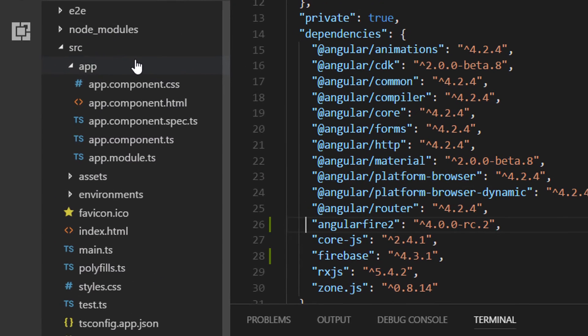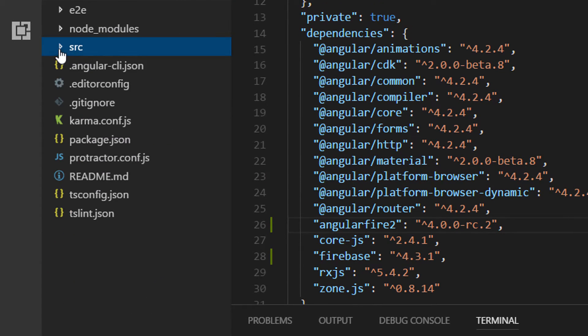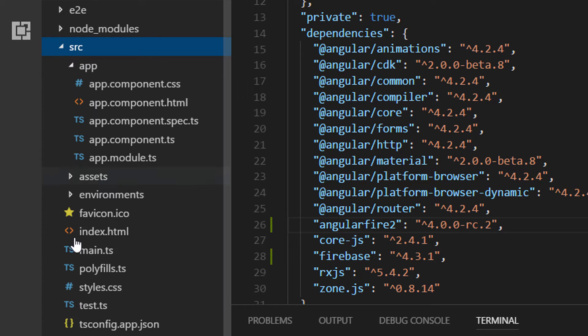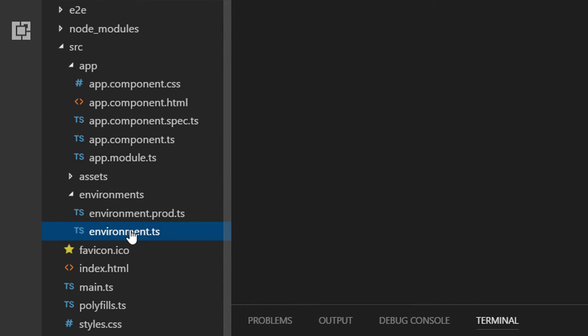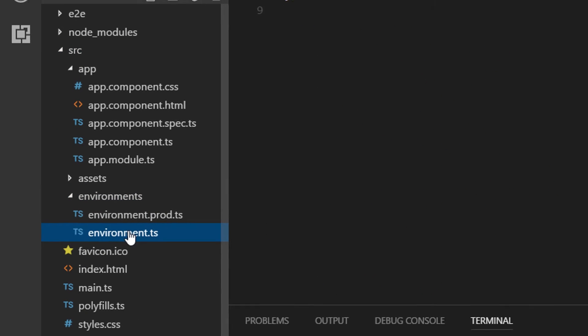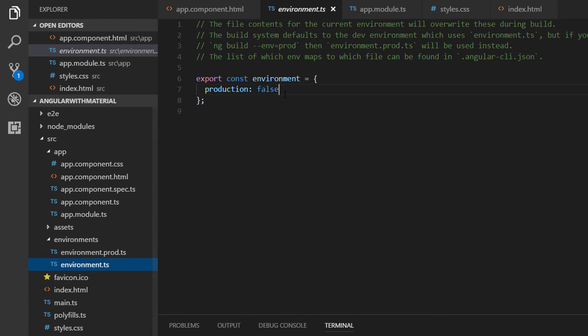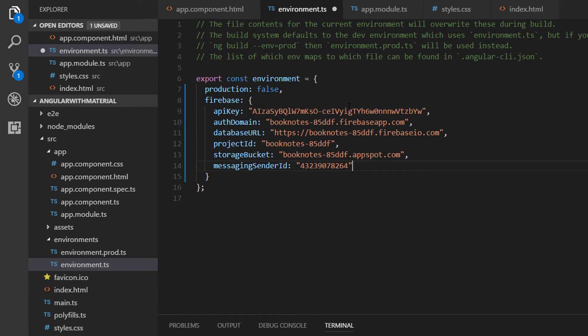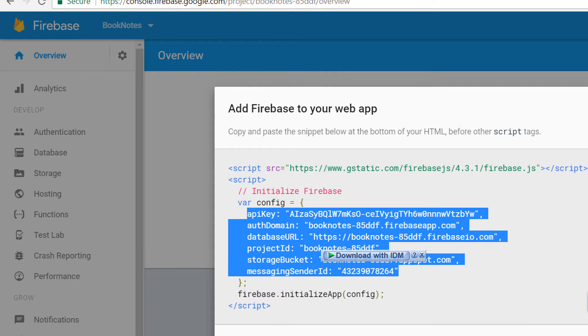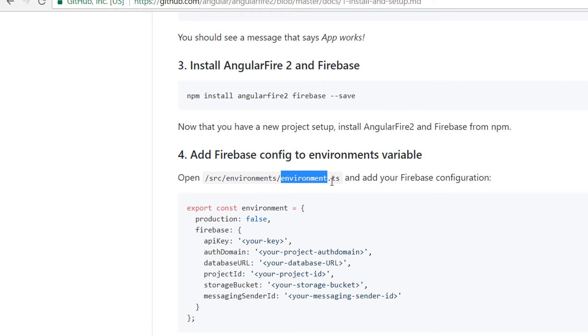You can find your environment.ts file inside the source folder, environments, environment.ts file. And just below in here add Firebase, open curly brackets, and paste what you get from your configuration. So this is the second step.